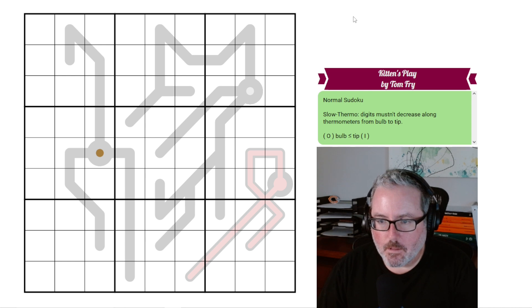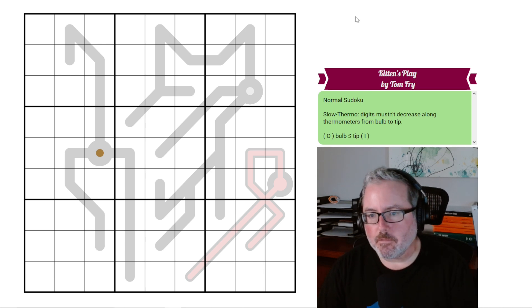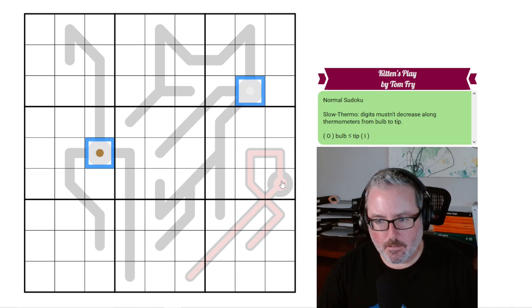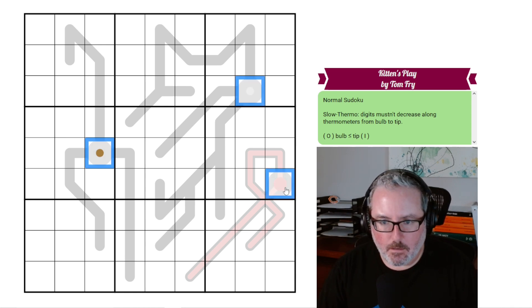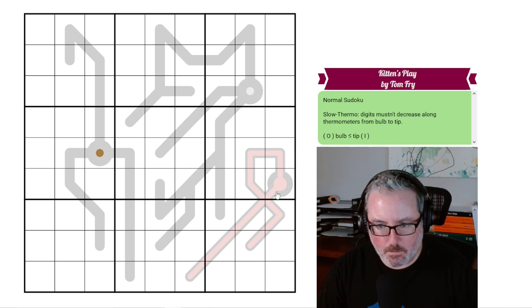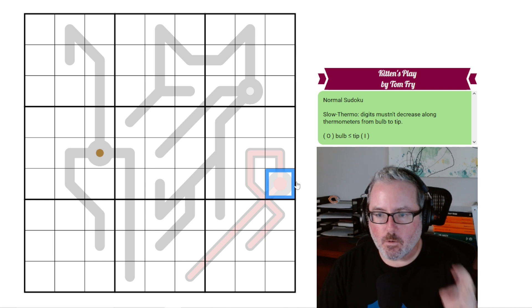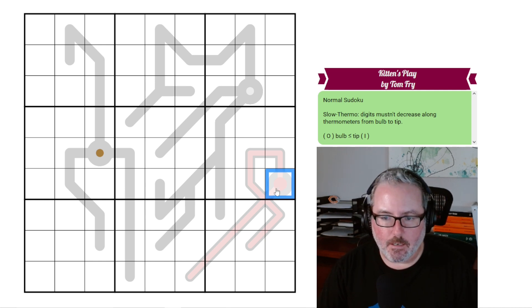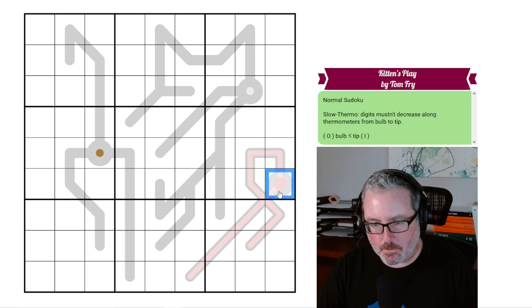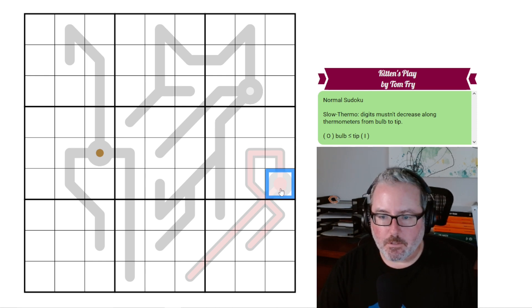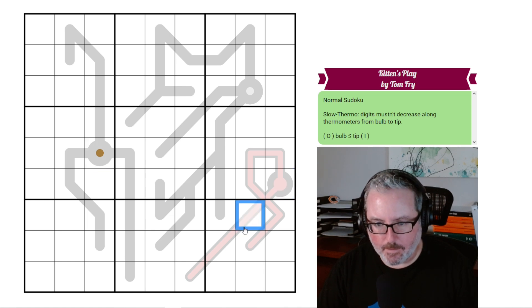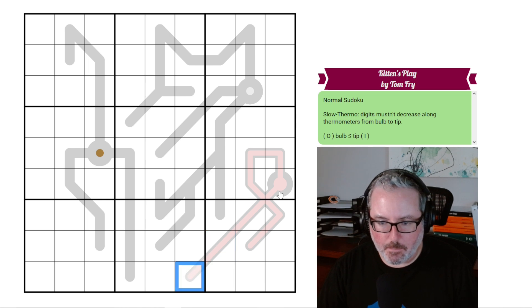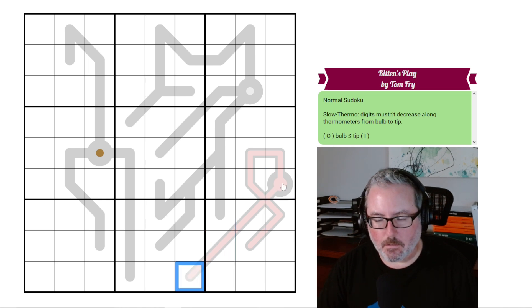We've got slow thermos. So digits mustn't decrease along thermometers from bulb to tip. So what does that mean? So we have three bulbs of our thermos. What the slow thermometer means is that you can never decrease, but you could stay the same as you go up. So in a normal thermo, you would start at a low digit and you'd have to increase each step along the way. But in a slow thermo, looking at this line here particularly...